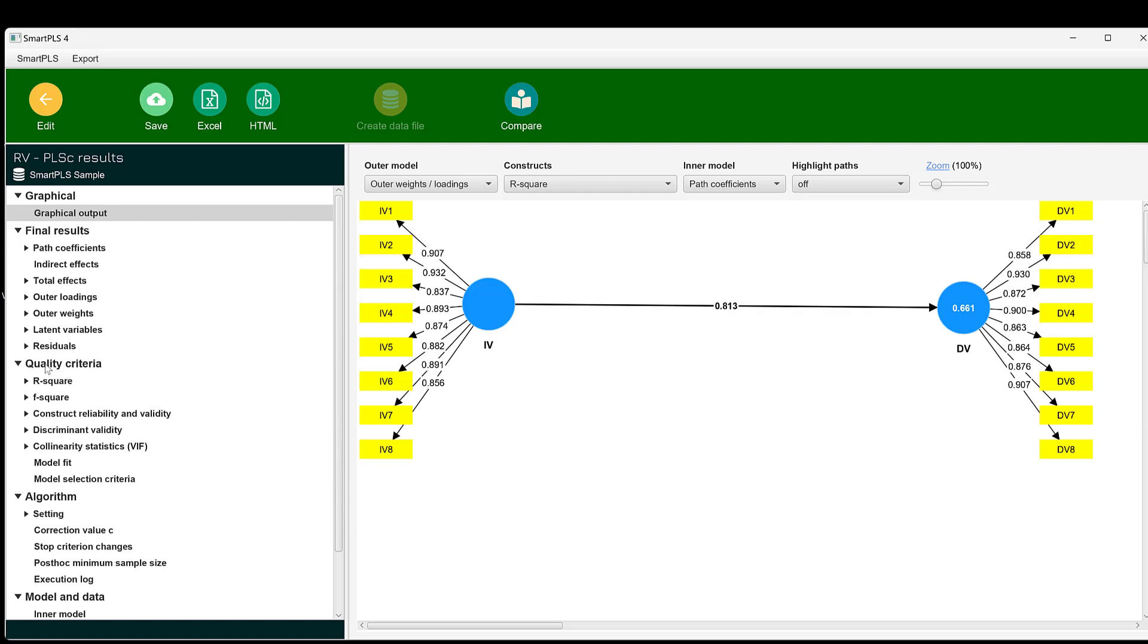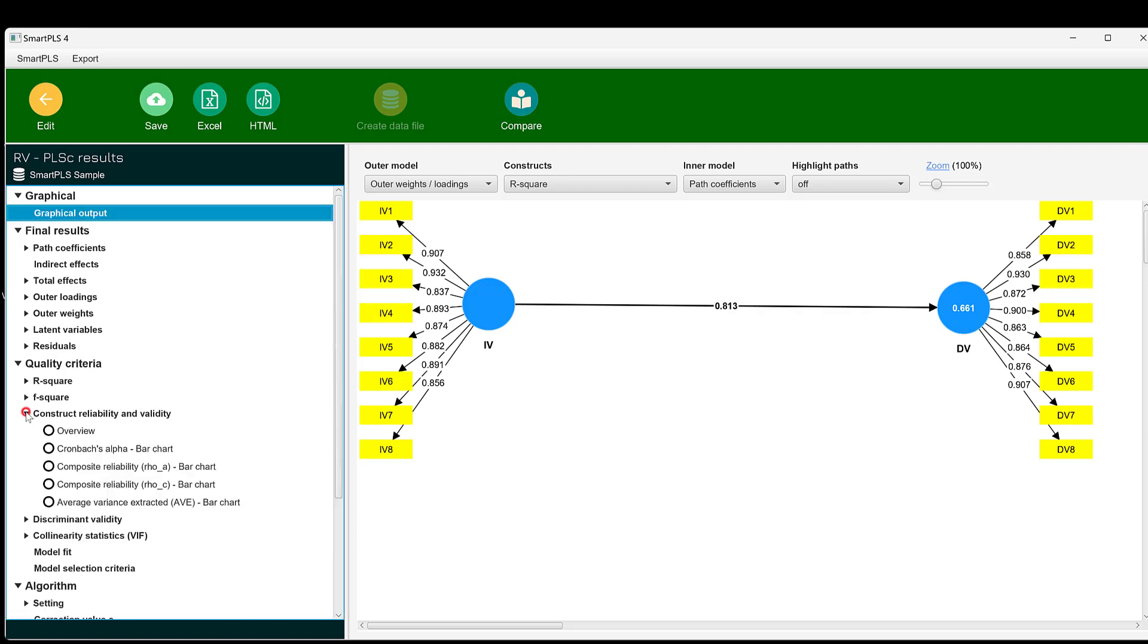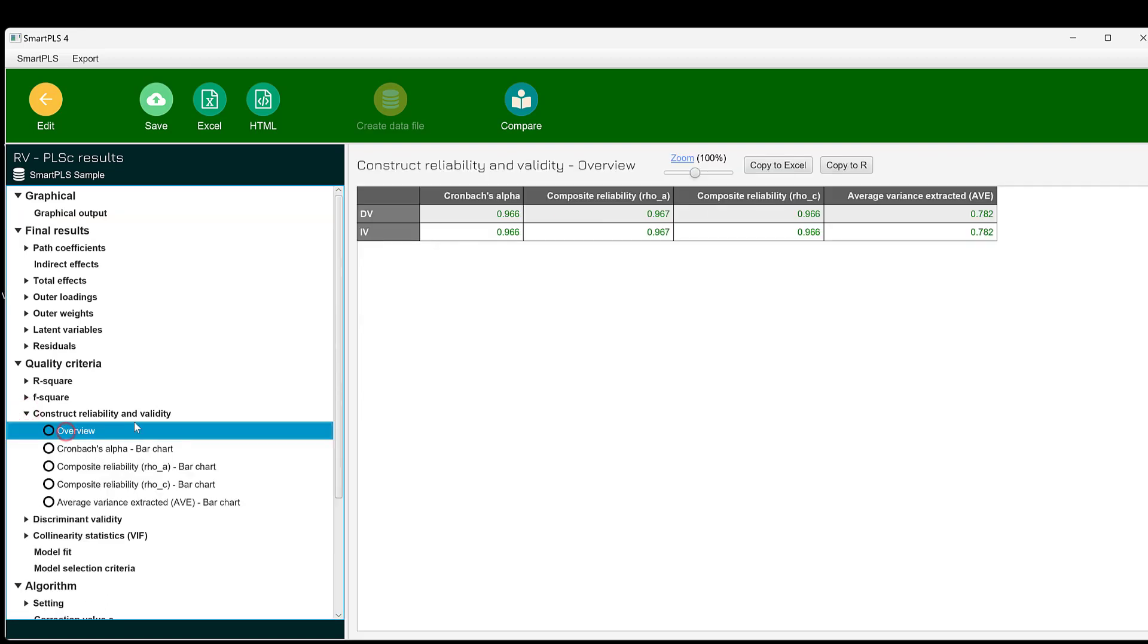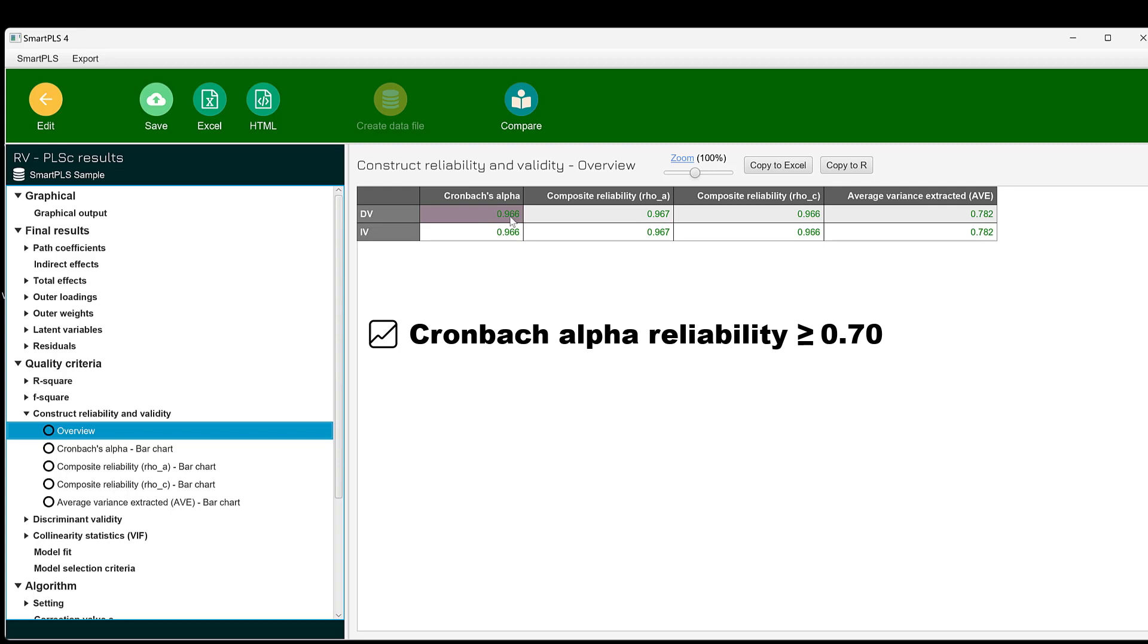We can go to quality criteria to see the reliability and validity. We can see construct reliability and have an overview. The Cronbach's alpha reliability is 0.96, which is above the threshold level of 0.7, and here it is appearing in green, which is good.